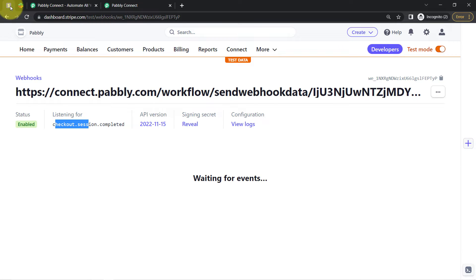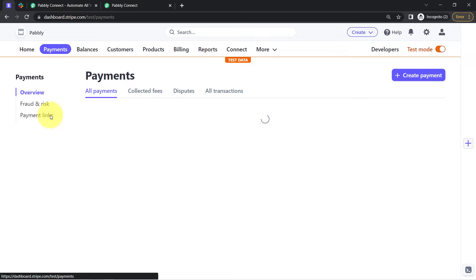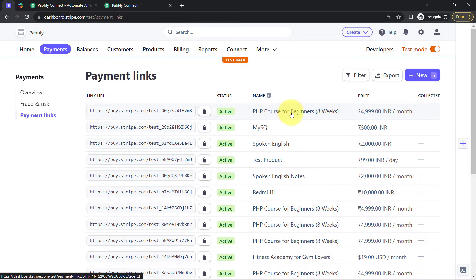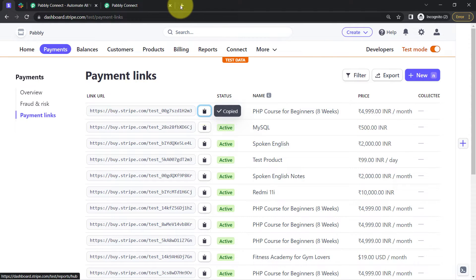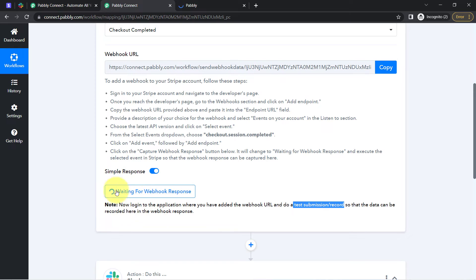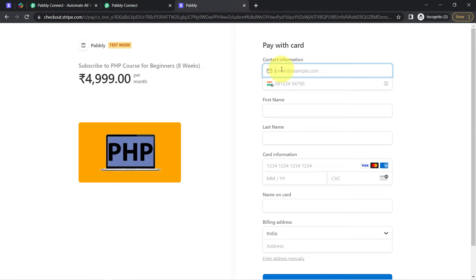I will visit the Stripe dashboard and open a random payment link to make a dummy payment. I am going to copy a specific payment link only — that is 'PHP Course for Beginners.' Assume that I have specifically created this payment link for this specific product and a particular amount. I will directly copy this payment link and make a dummy payment. As soon as the payment is successful, the details of that payment will be received via Pabbly Connect. Let me provide some dummy email address — something like demo@pabblytudes.com.